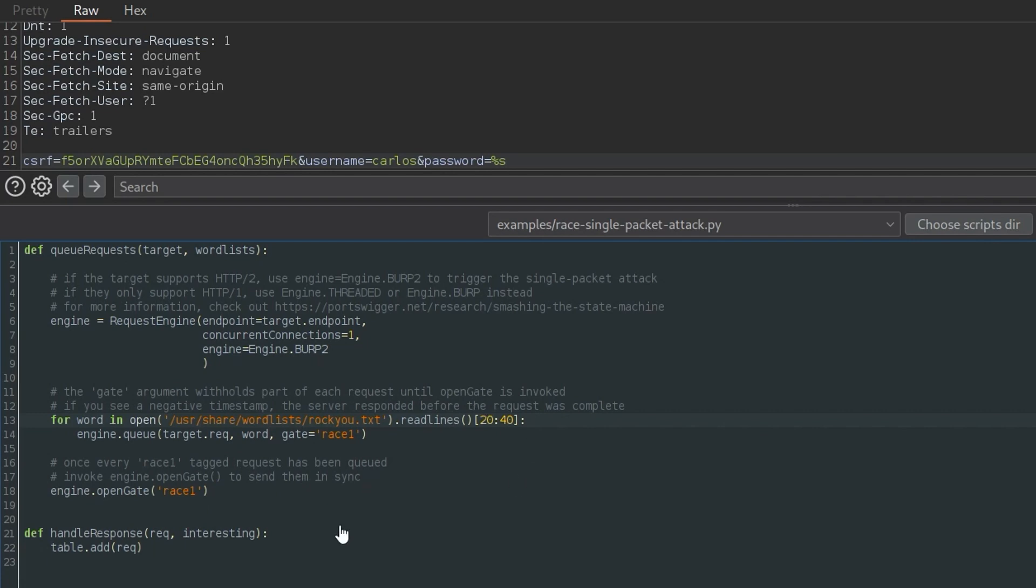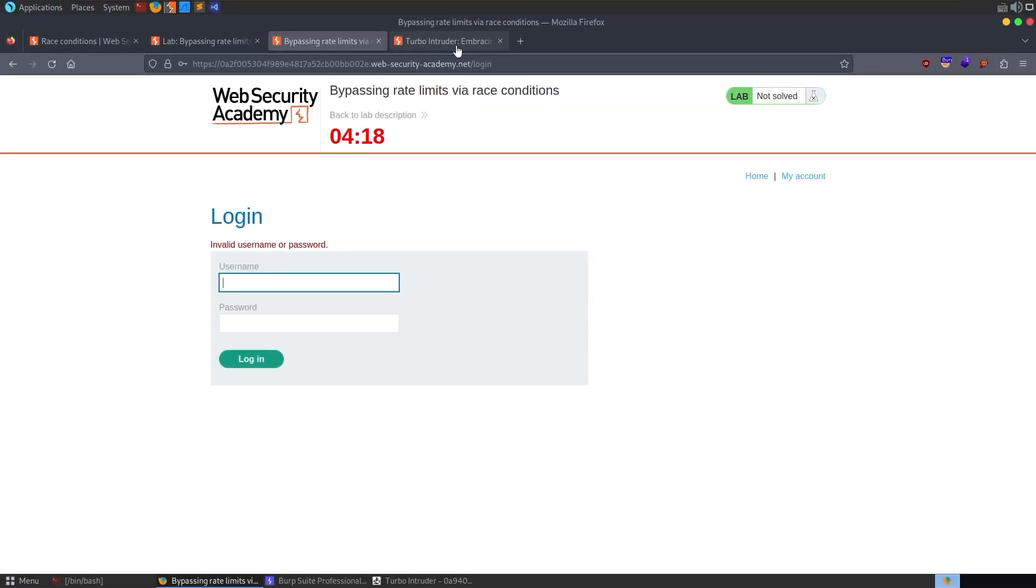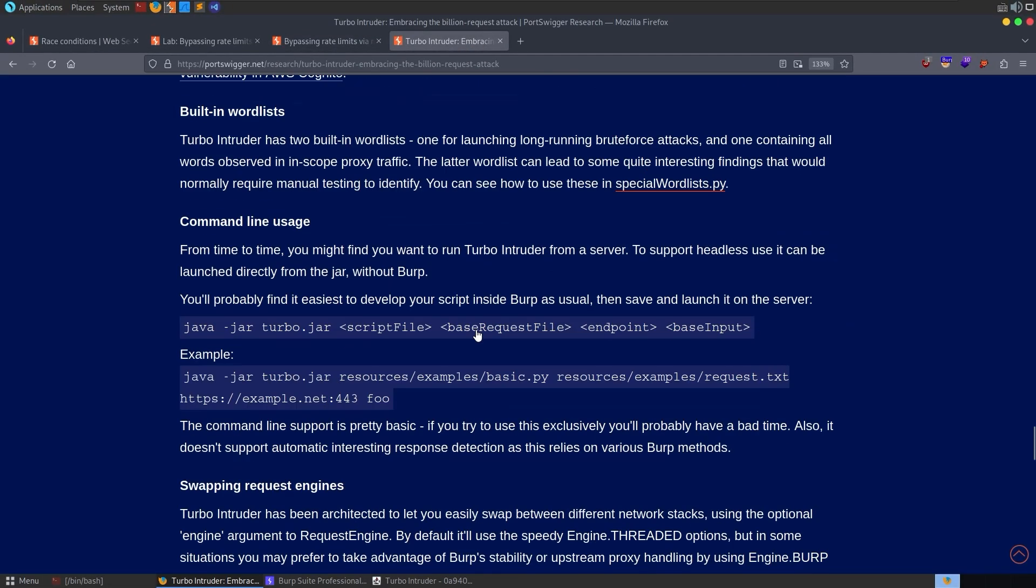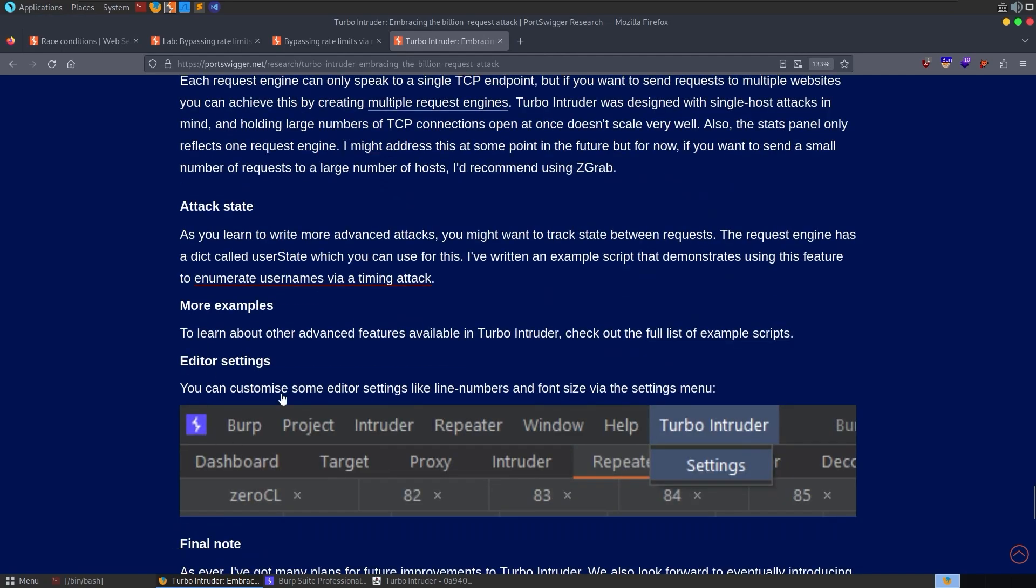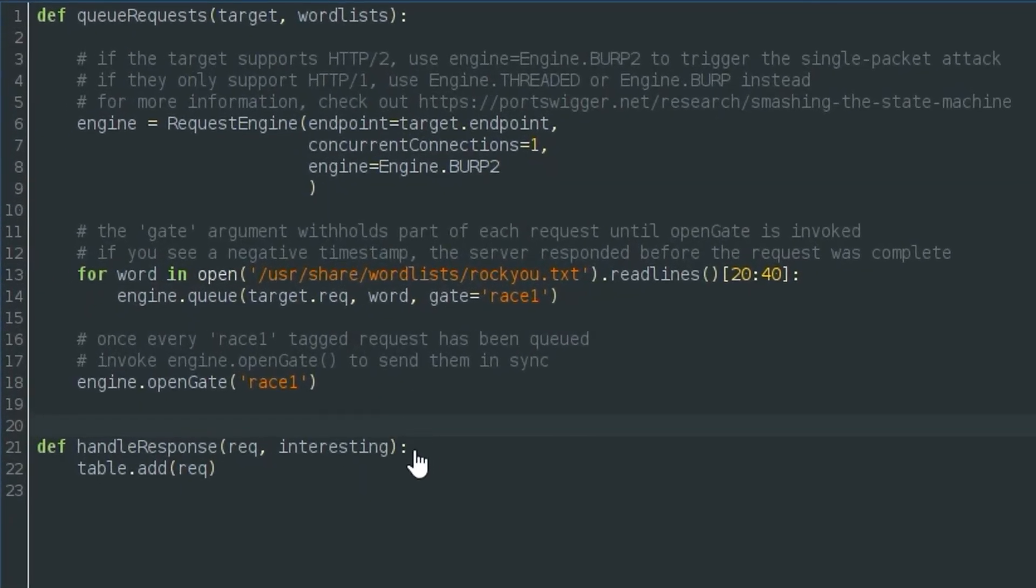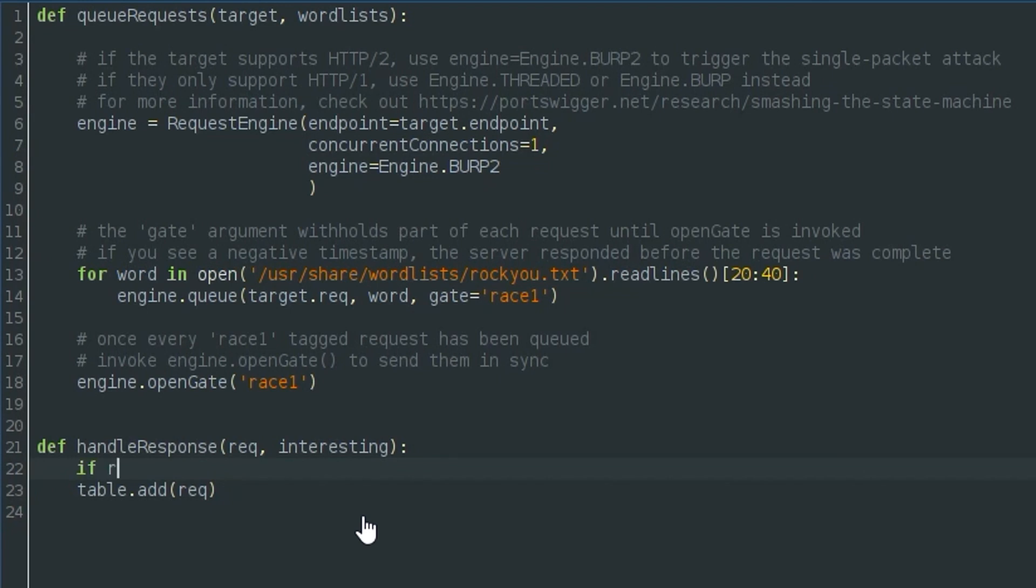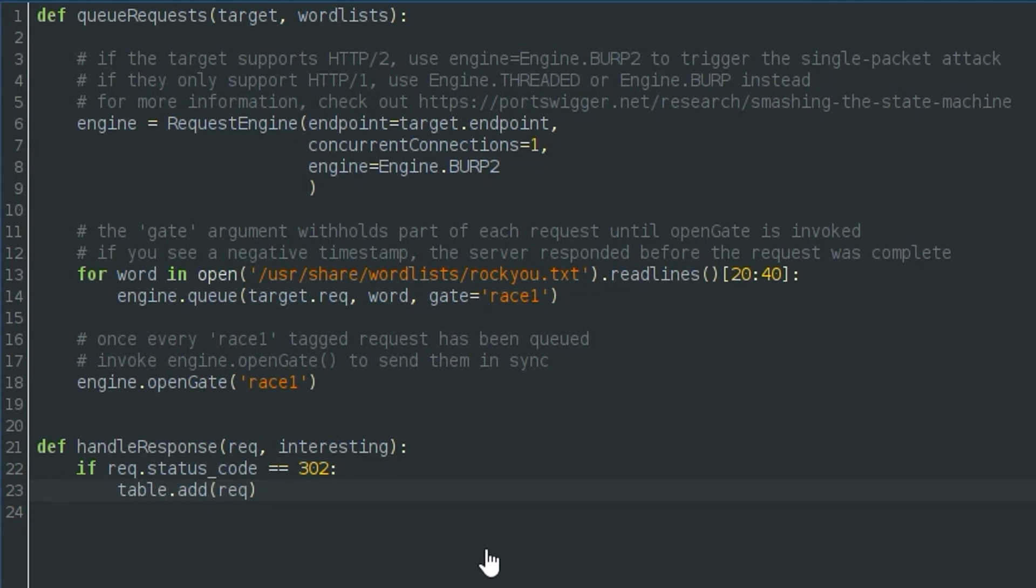The other thing to mention was the handle response. So at the moment, this is set to, it takes in a request and interesting. And actually this was in the article as well. I forgot about that. So the interesting, apparently it takes like a baseline based on what responses look like. So that if you're getting a lot of responses with the same parameters, it will stop adding those to the response table, I believe. But you can specify something manually here. So we could say only add it to the table if the request.status code is equal to 302, because we know that's what we're looking for. That's a successful login.